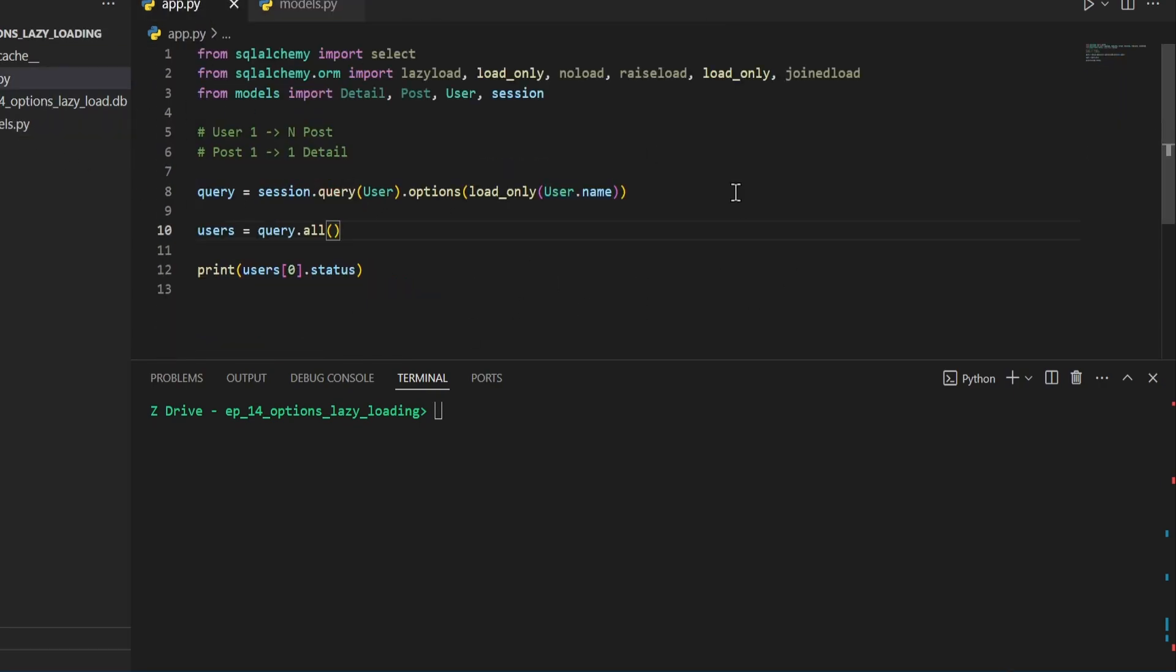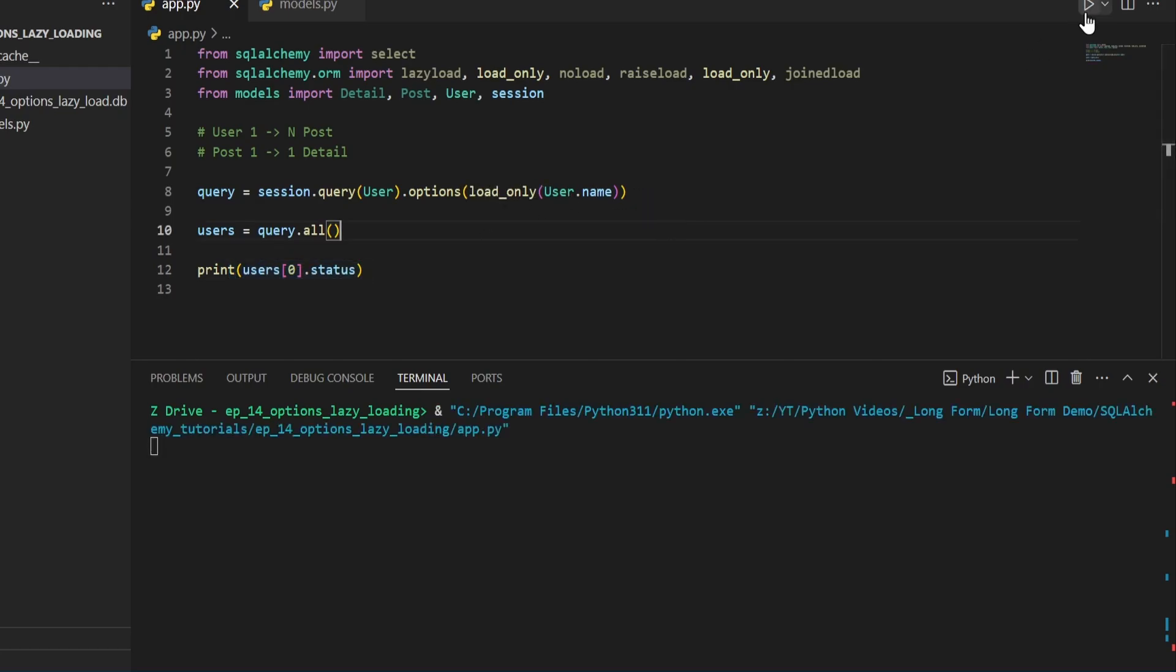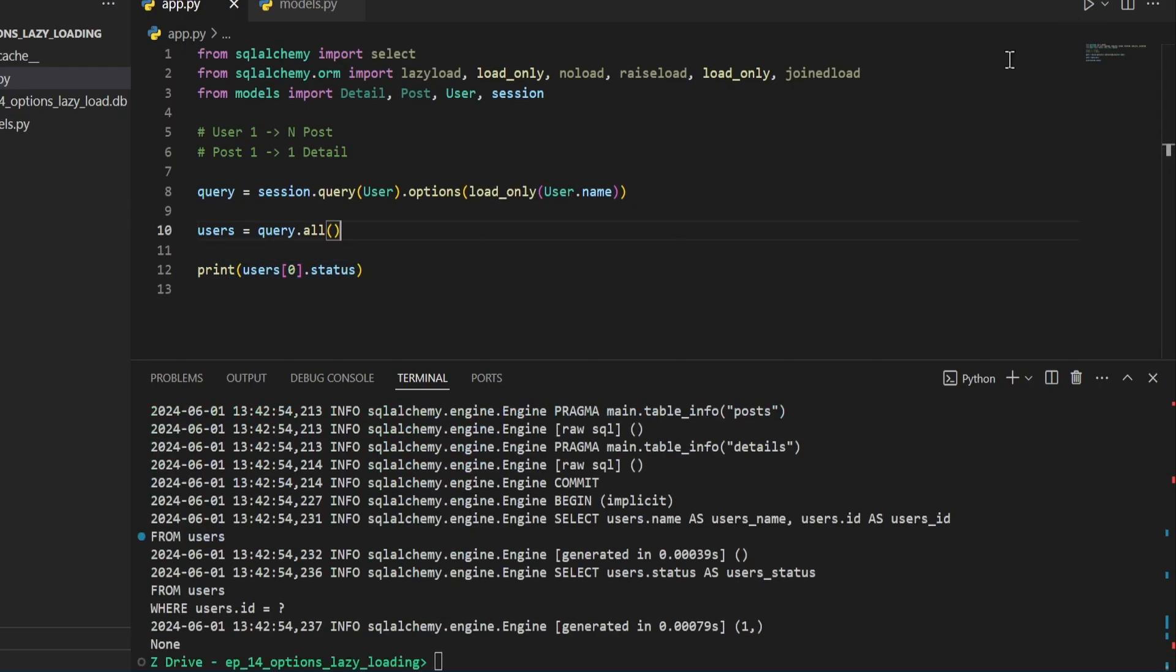So back into our app.py file, we have this query that's being executed. We get all the users that come back from this. And then we try to access the status that is not part of this load only.